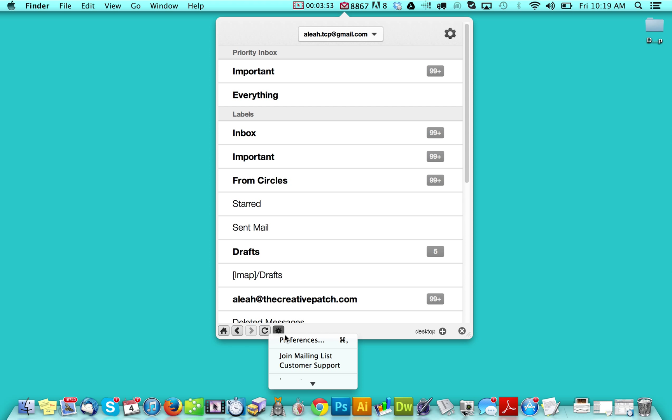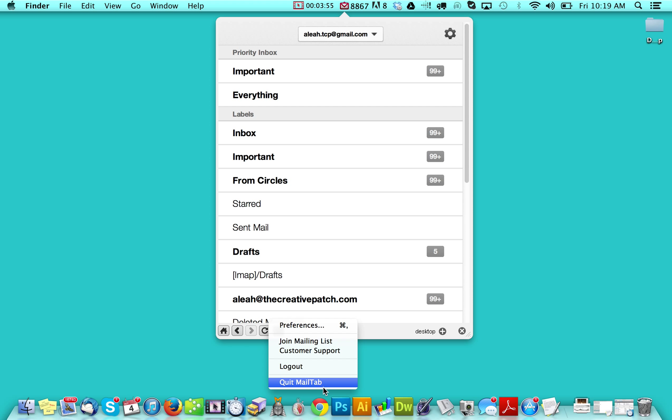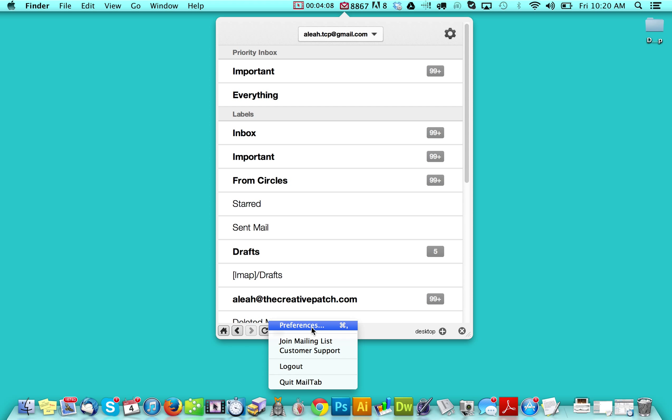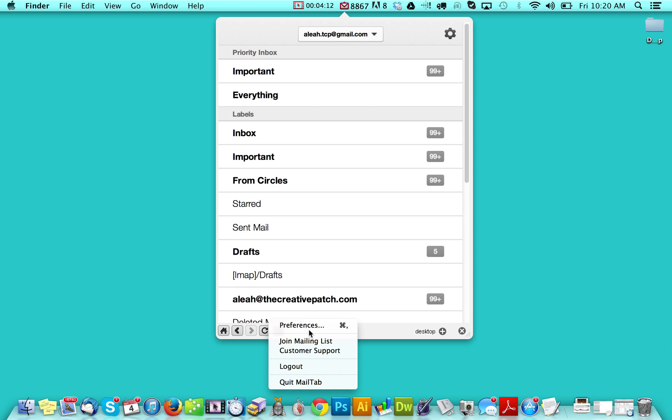And then here you can see that you have some preferences. So if you go here, you can also quit the mail tab if you don't want it on your desktop anymore. You can log out so that you can log in with another user. I'm not sure why you'd want to do that, but the option is there.